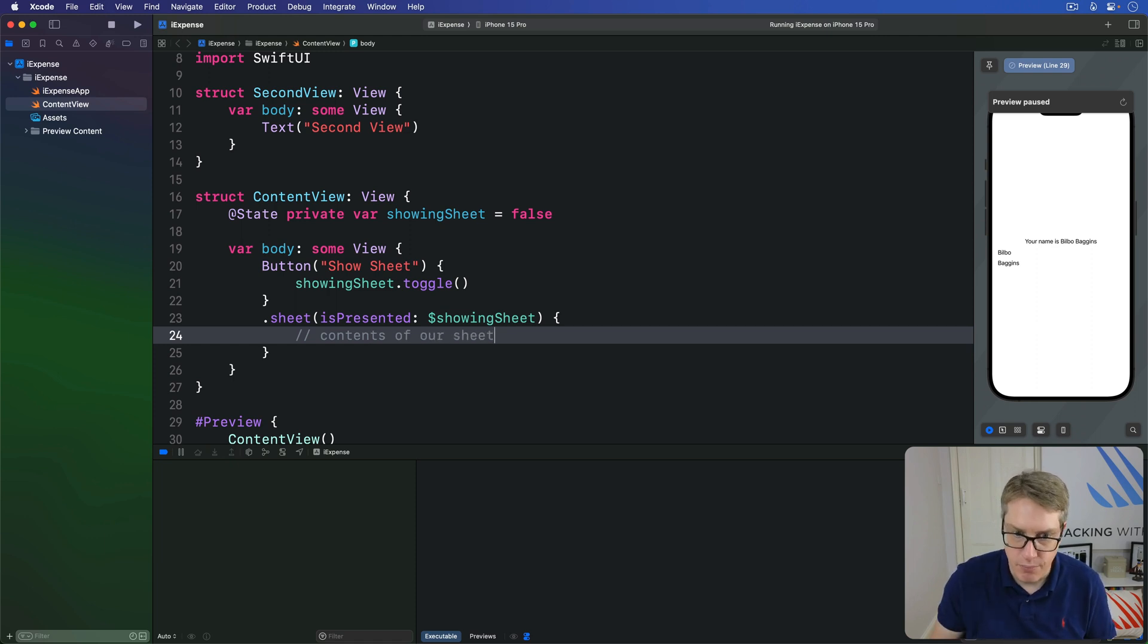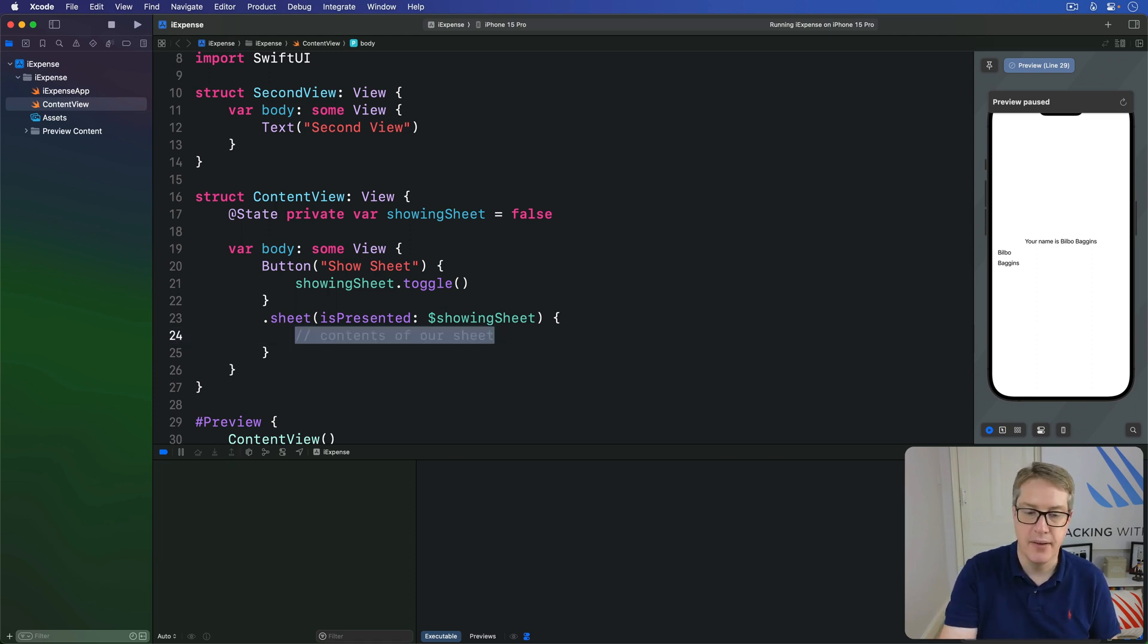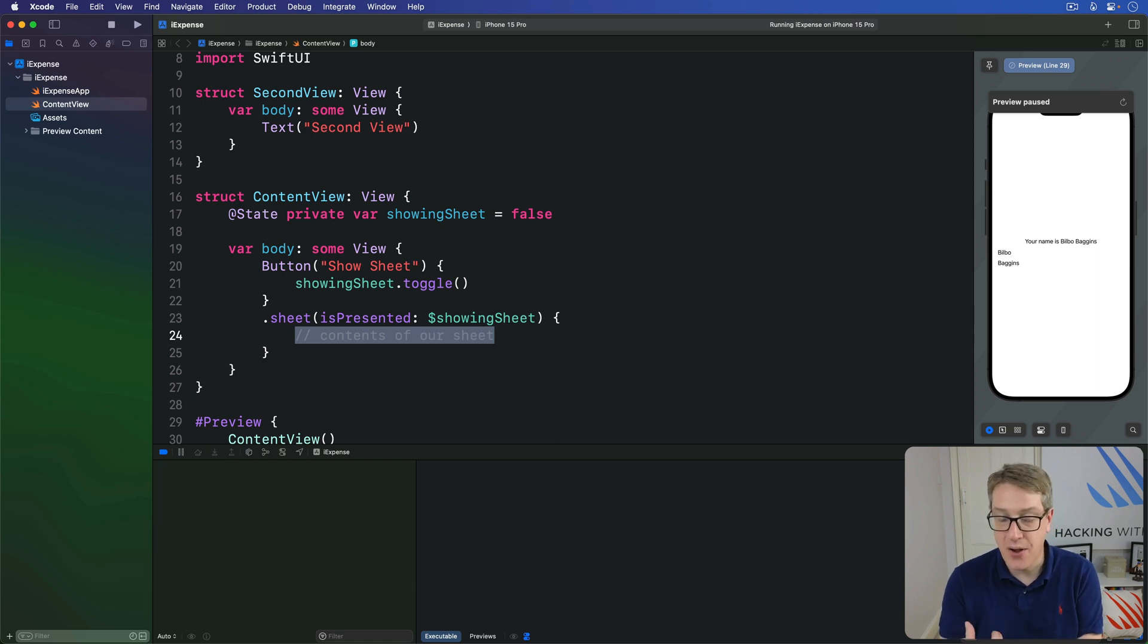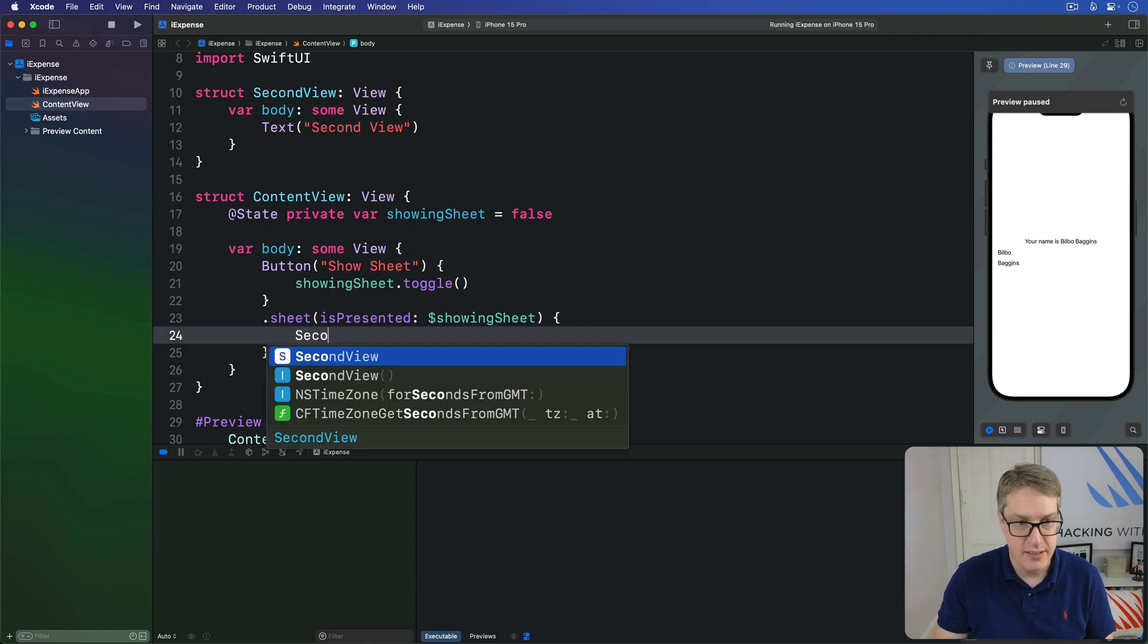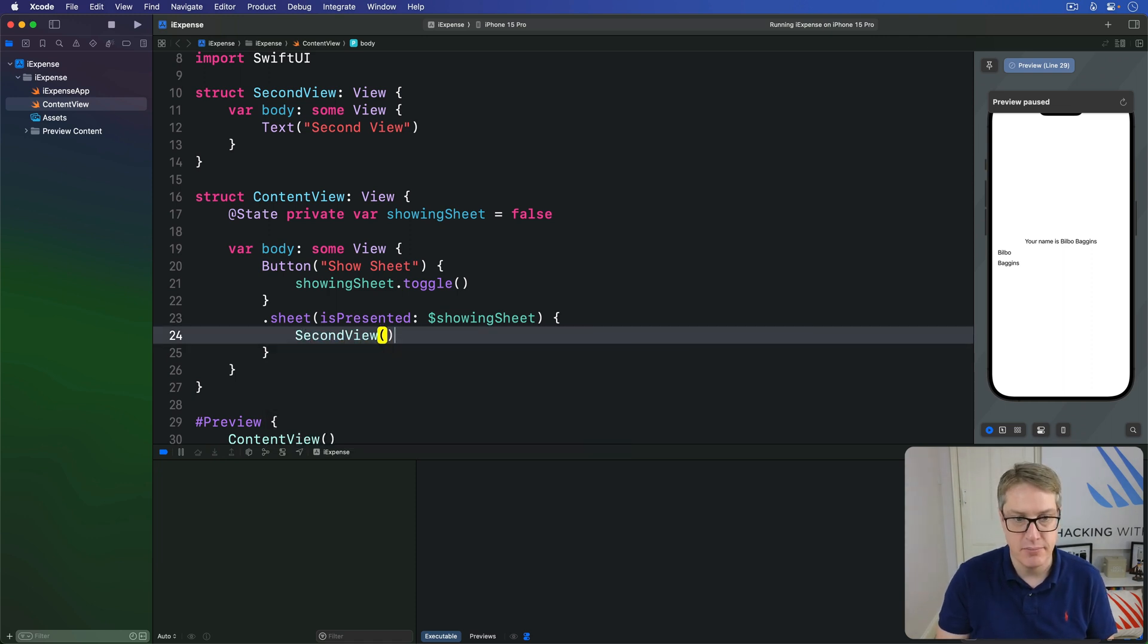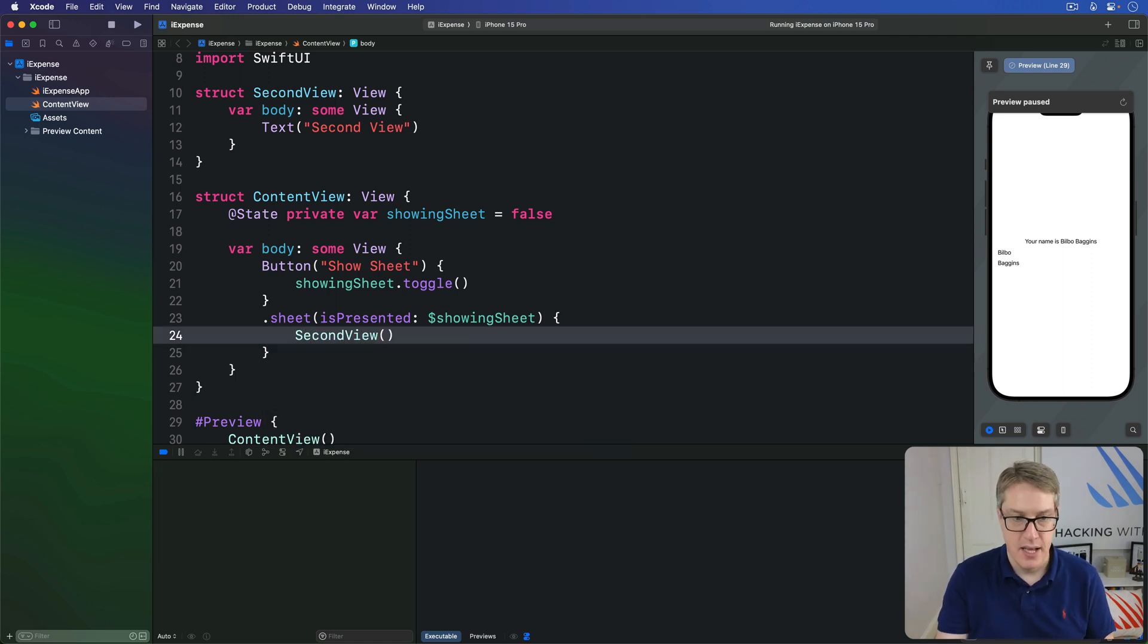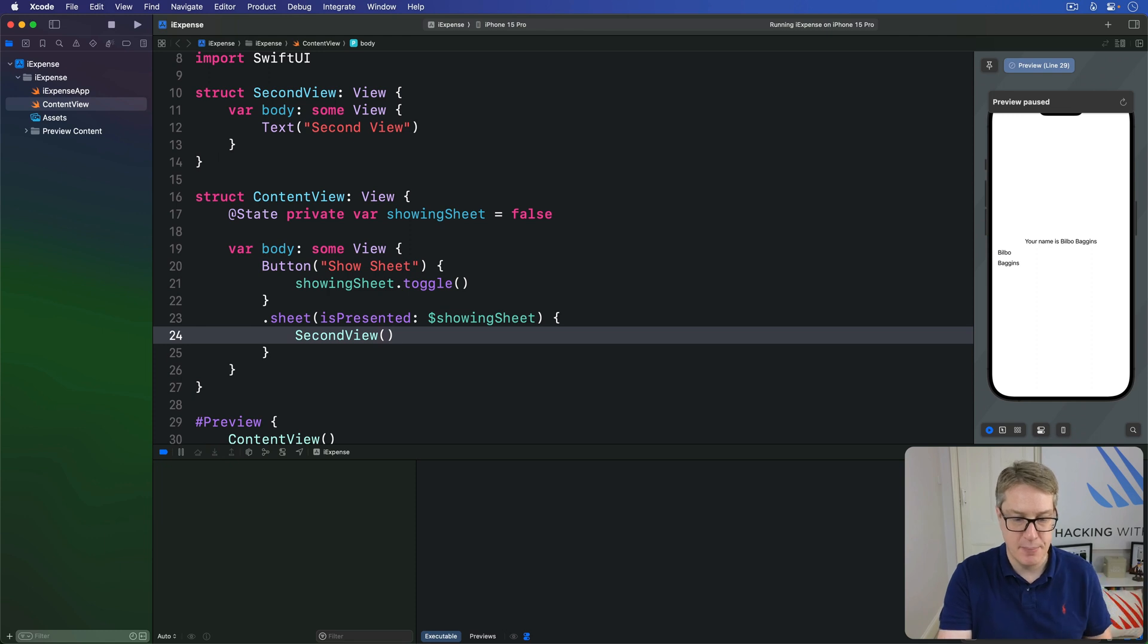Inside here is the contents of our sheet. Fourth, what should go in here? What should actually be in the sheet? In our case, we already know what should be in the sheet. It's our second view. And so we can just write in here, SecondView. Make one of those please. And so your finished code is simply this.